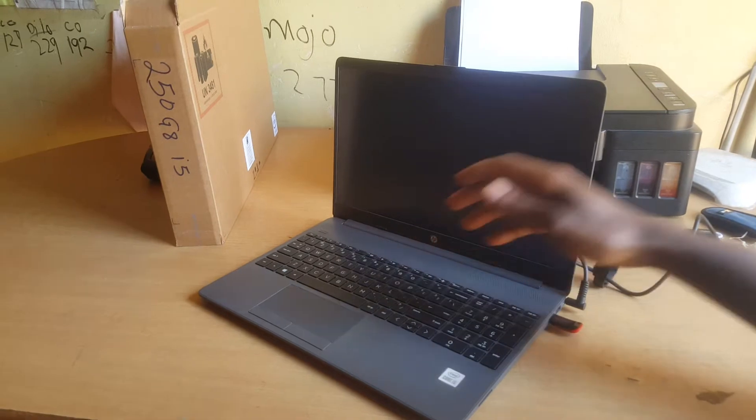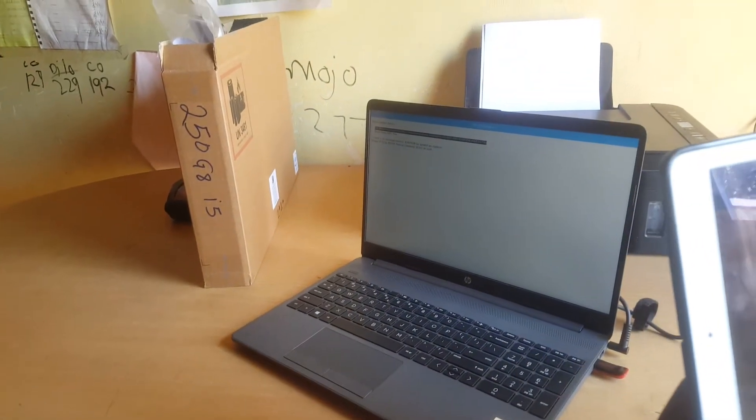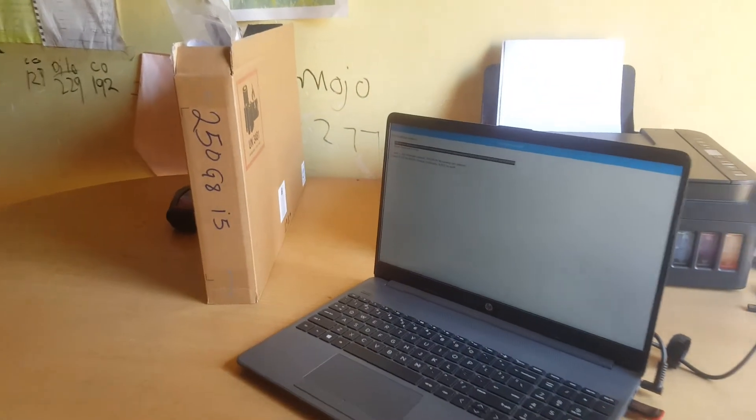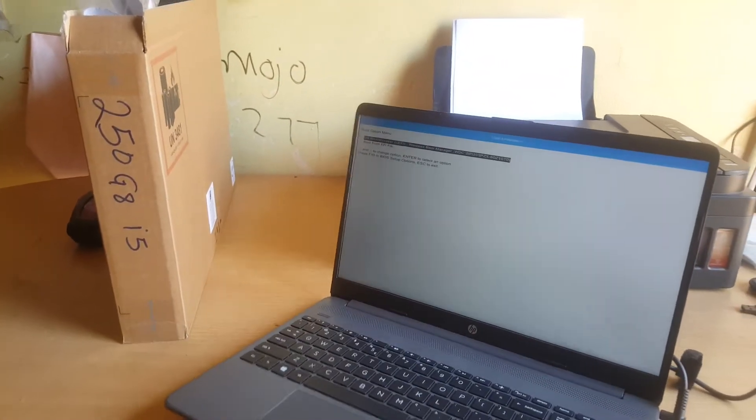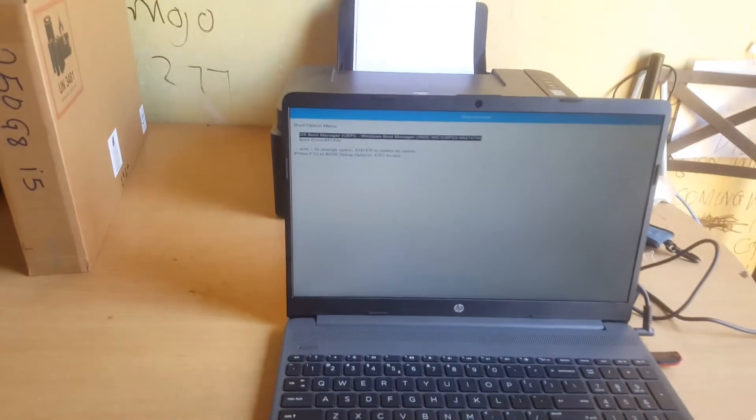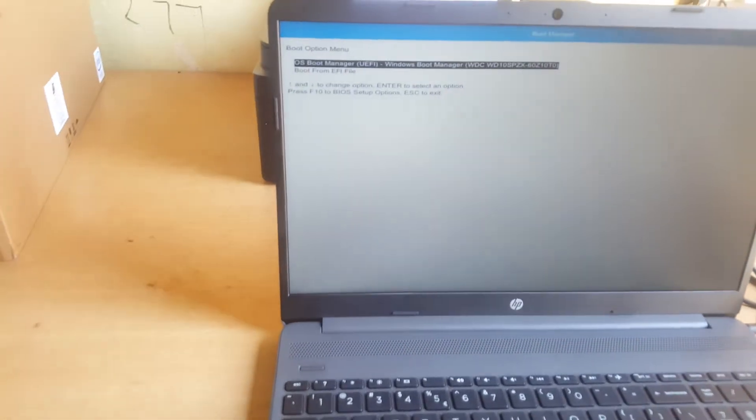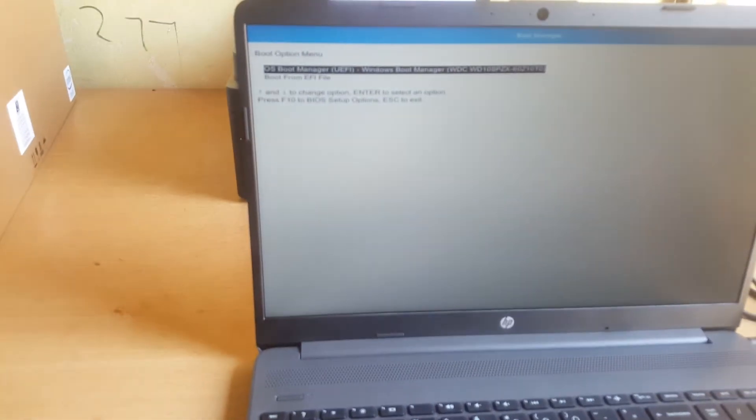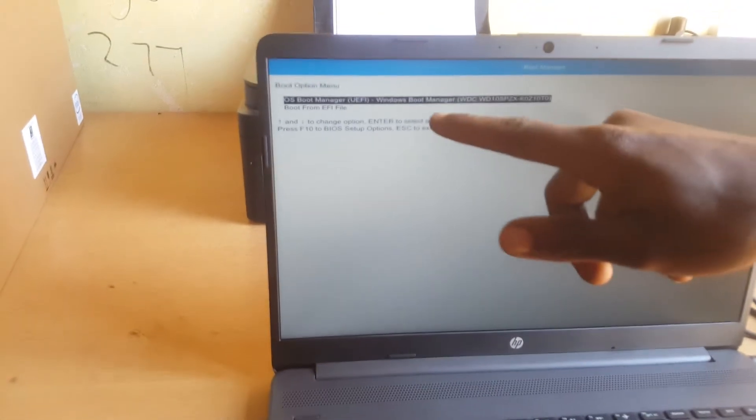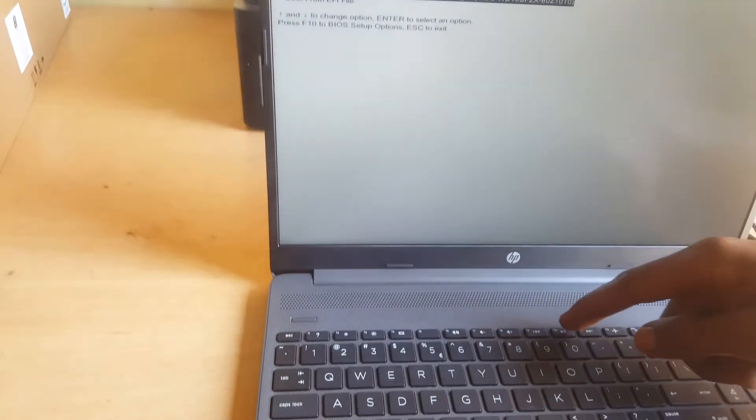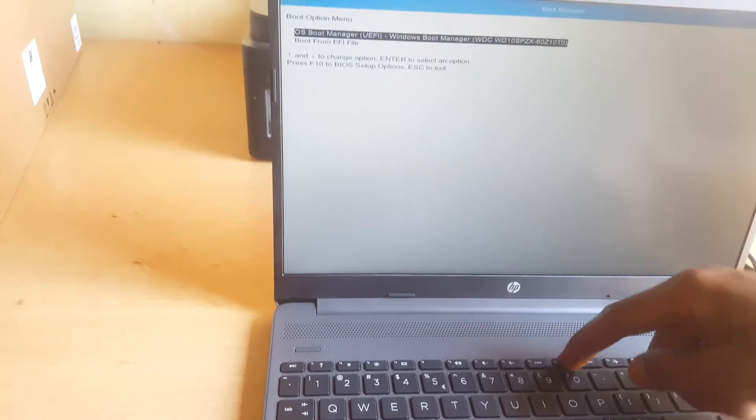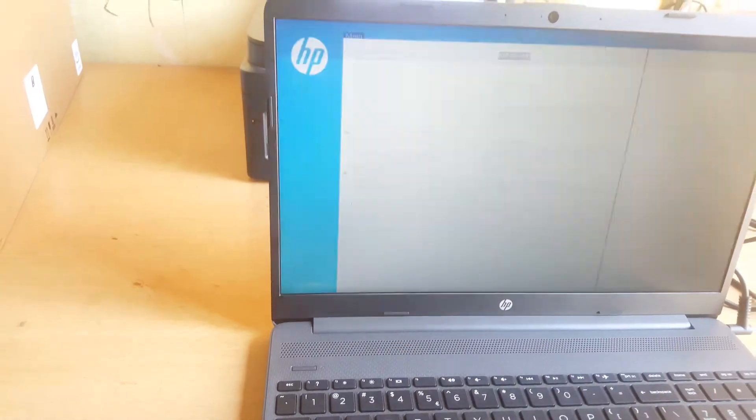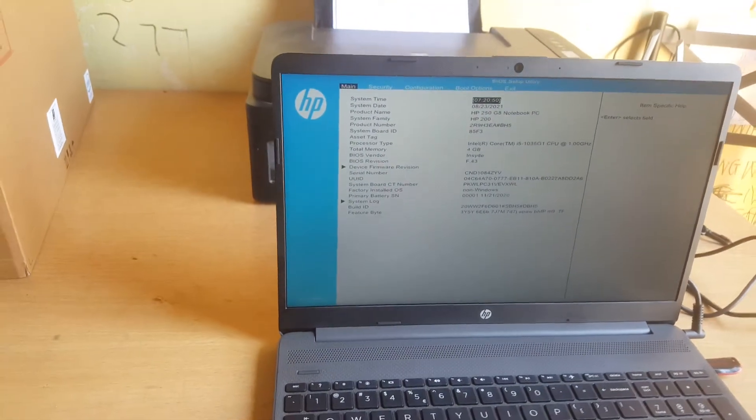So when I click on F9 it's taking us to the boot menu. Right now we're going to come a little bit closer and this is what we get. What I will do is I'll go to the BIOS system to correct the settings, so I'll click F10 to go to the BIOS system.